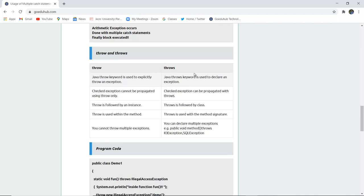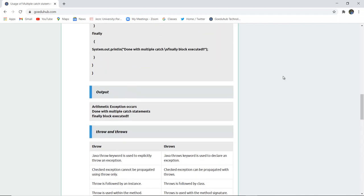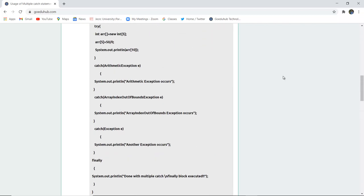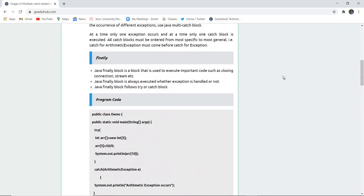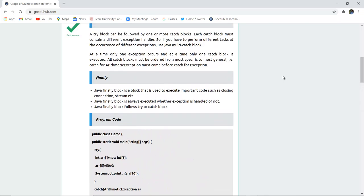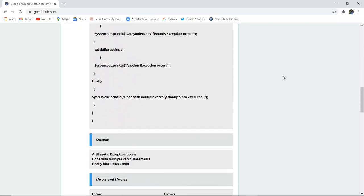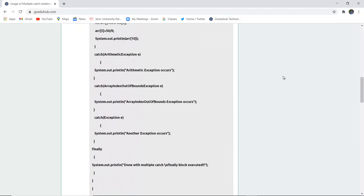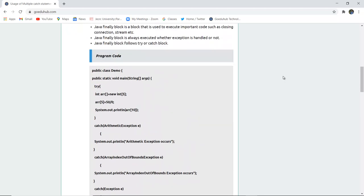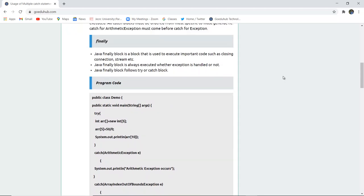By the end of this video we have studied several keywords of exception handling such as try, catch block, the use of the finally block, and the basic difference between throw and throws. For more concepts of Java and several programs, we will look into upcoming videos. Thank you.